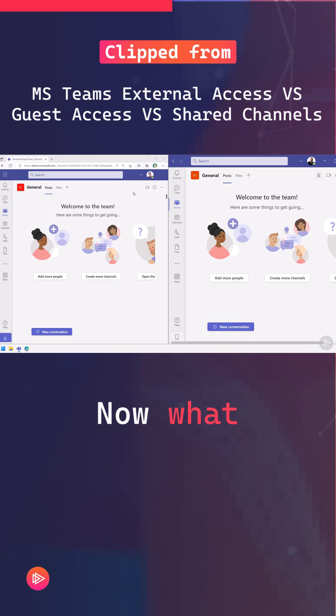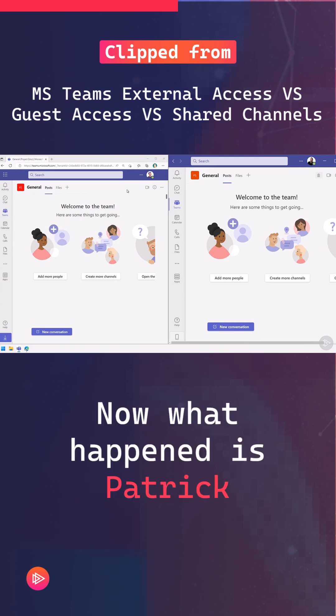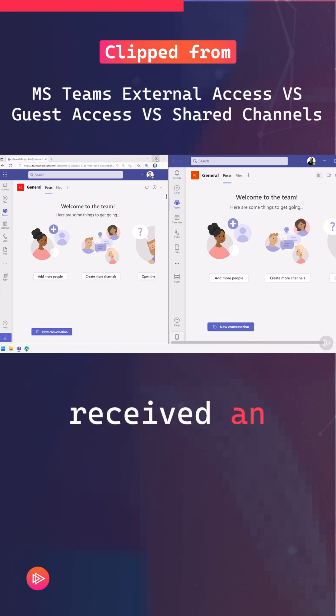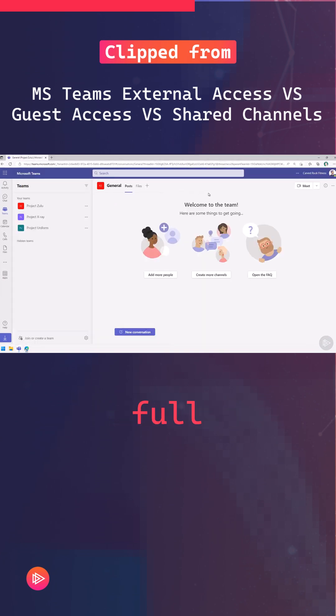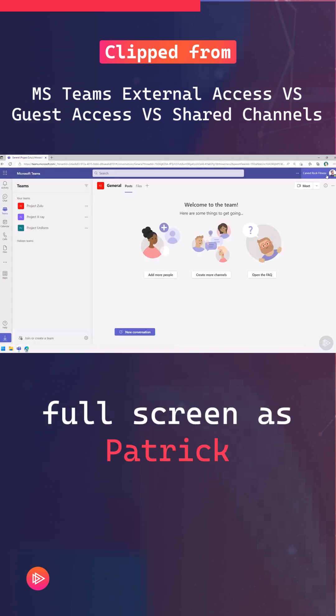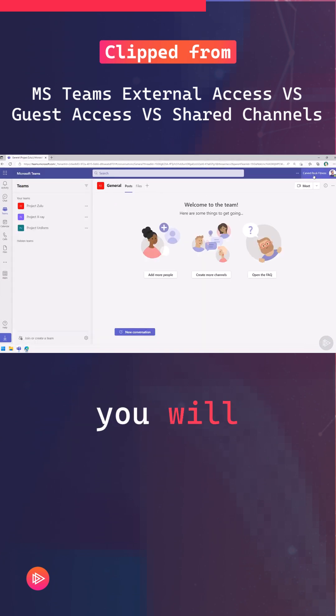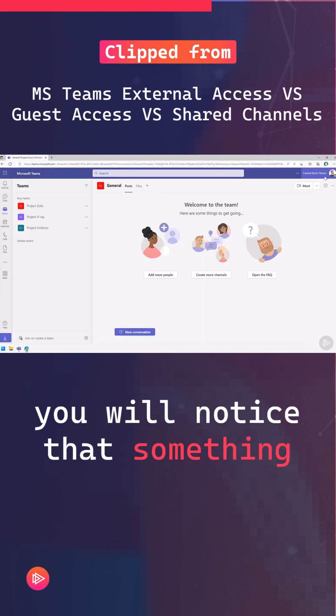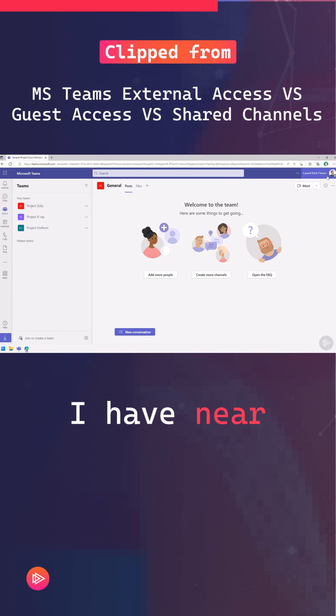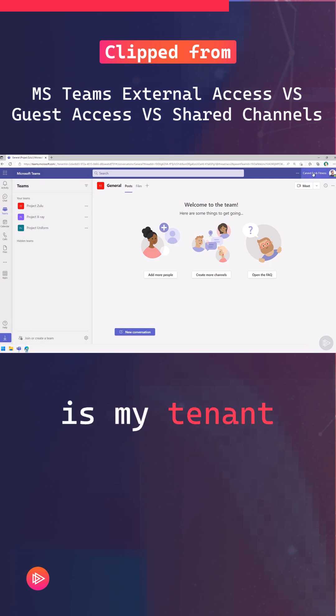Now what happened is Patrick received an email, but if I go in full screen as Patrick now, you'll notice that something I have near my picture is my tenant name.